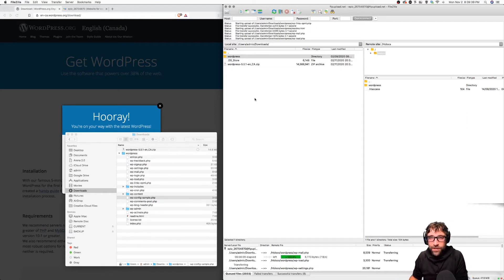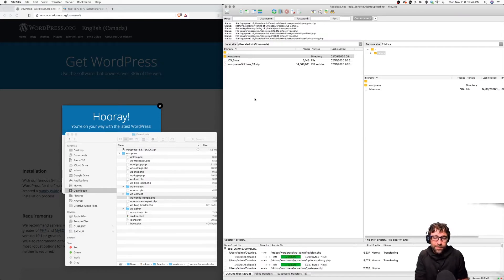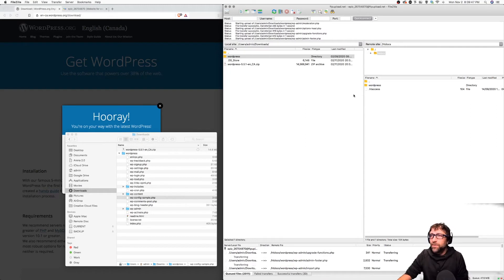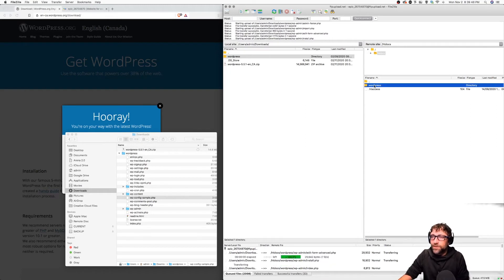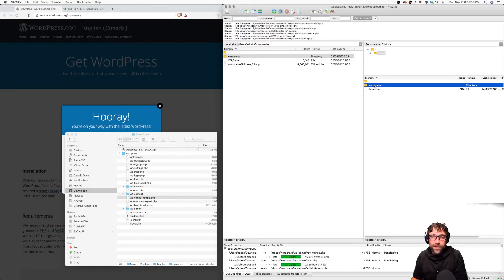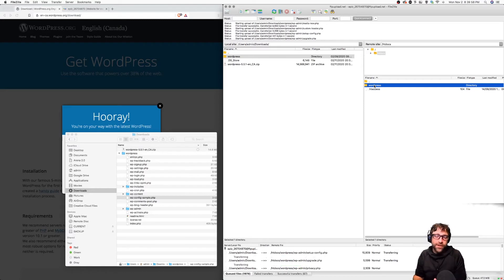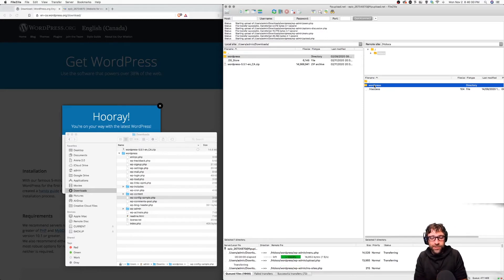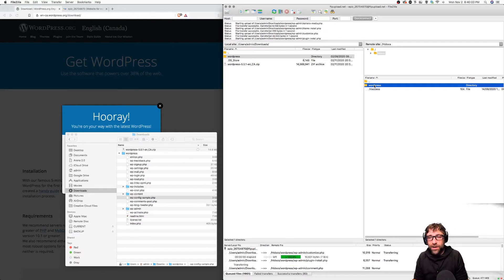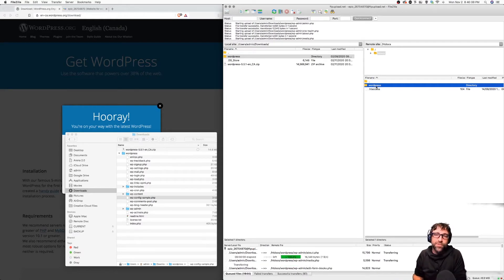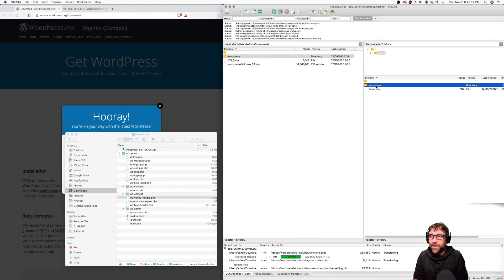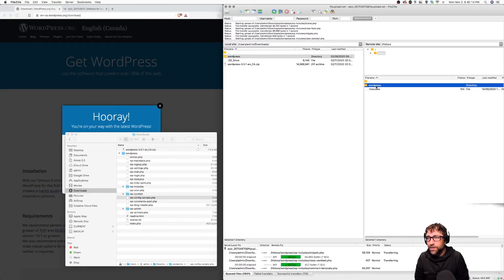Once I'm done my installation, the WordPress website will be available at my domain slash WordPress because I've left it in the WordPress folder. If I wanted to rename that folder I could have my domain.com slash whatever. Or if I wanted the WordPress installation to run right at my domain.com, then I would upload not the WordPress folder but the contents of the WordPress folder directly into my root, in this case my htdocs folder.